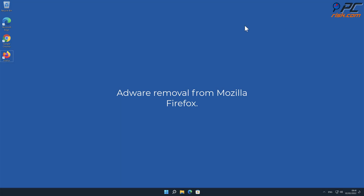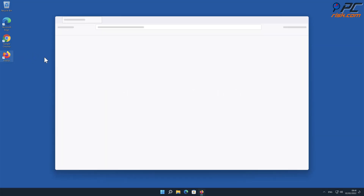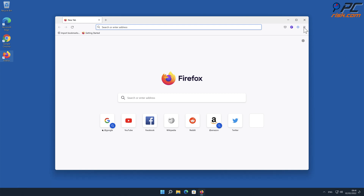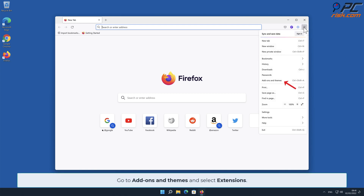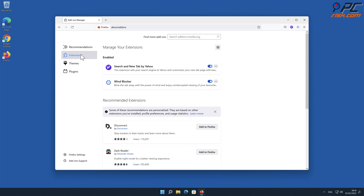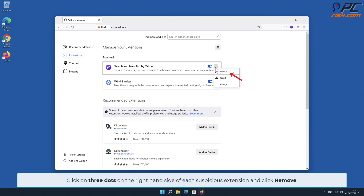For adware removal from Mozilla Firefox: click the menu button on the right upper corner of the screen, go to Add-ons and Themes, and select Extensions. Click on the three dots on the right-hand side of each suspicious extension and click Remove.